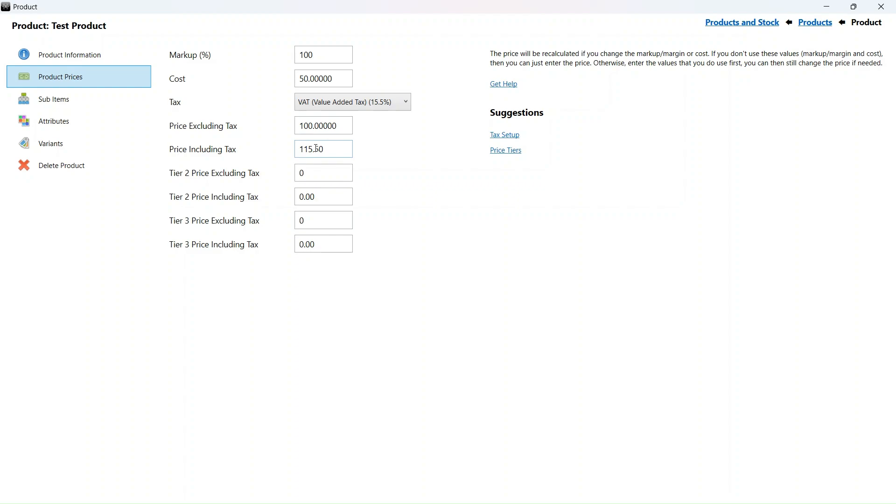The sales tax has now been updated to 15.5 and our price including tax is now 115 rand and 50 cents. All our products will be updated in the same way.